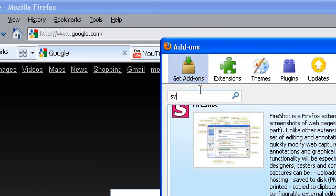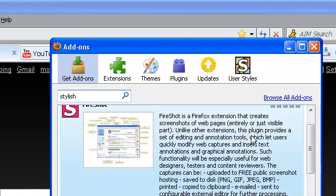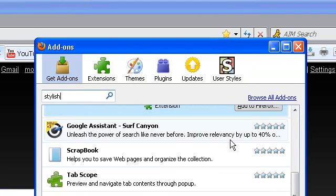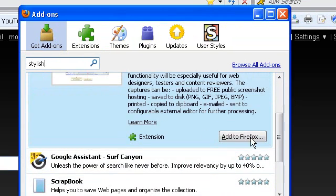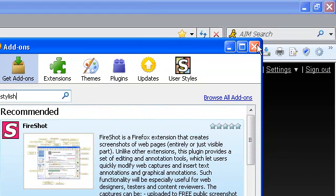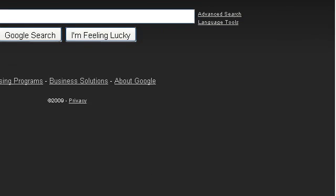for Stylish - I spelled that wrong - Stylish. It's not here because I already have it installed, but you're going to click Install or Add to Firefox, install it, then restart Firefox. Once you have that installed, you'll have this little S icon down here.